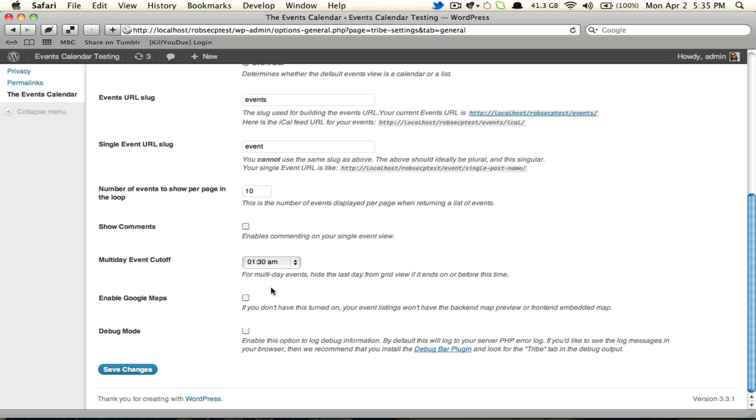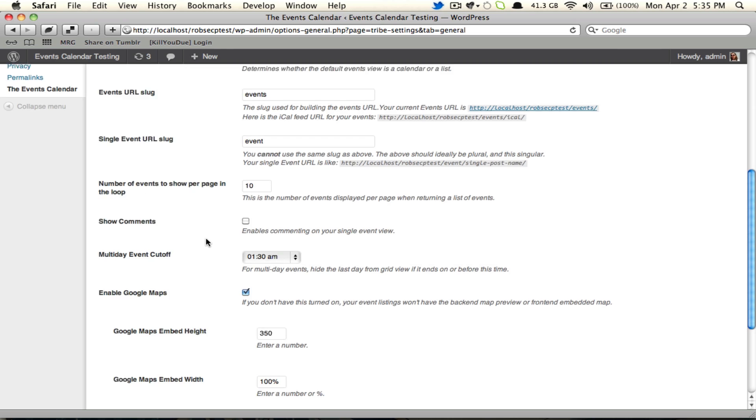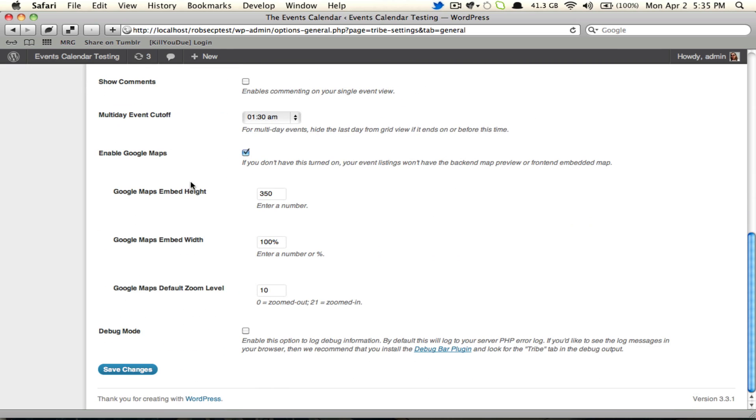Next we get into the Google Maps, which anybody familiar with the plugin will already be aware of. But what's new with 2.05 is the actual specific map settings don't appear until you enable them with the checkbox. We get into the embed height, which you're familiar with, and the embed width, which you're also familiar with.